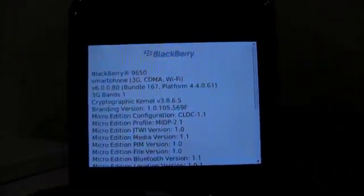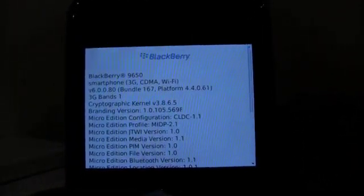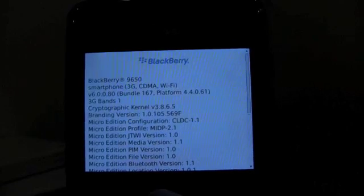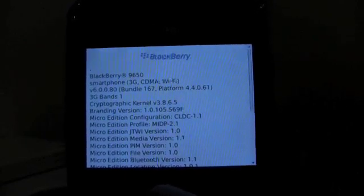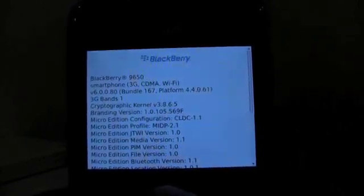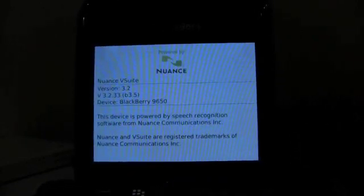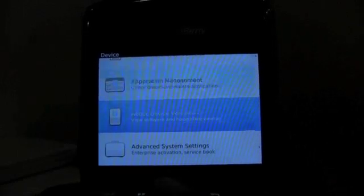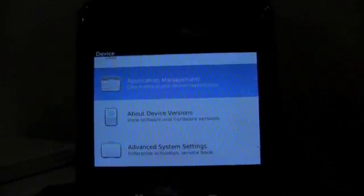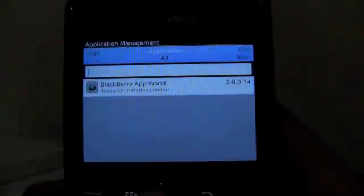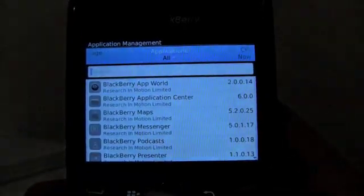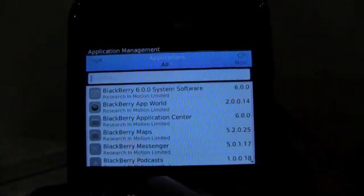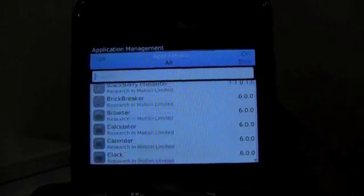It's version 6.0.0.80, so they're probably testing right now up to 160 something. So this is really old, it's a little bit buggy, it's a little bit laggy, but we wanted to show it to you so that there's hope for everyone that we're going to get this on our phones.